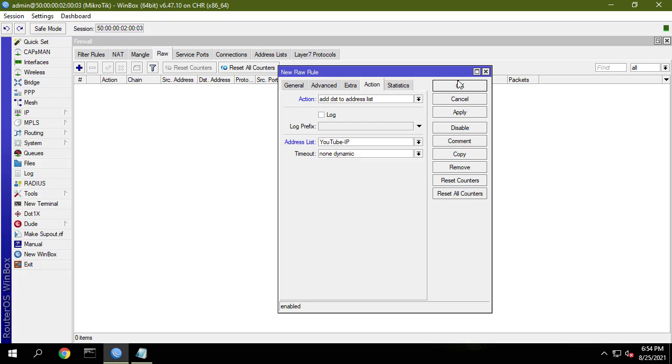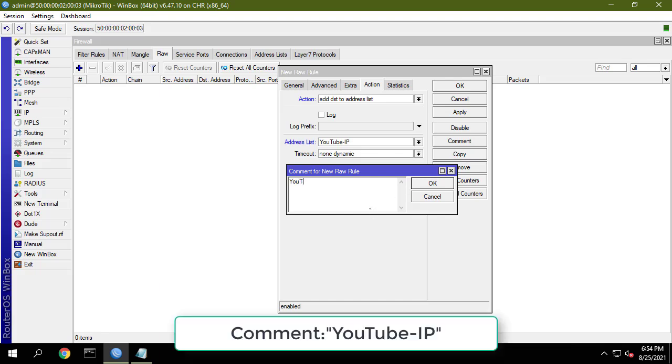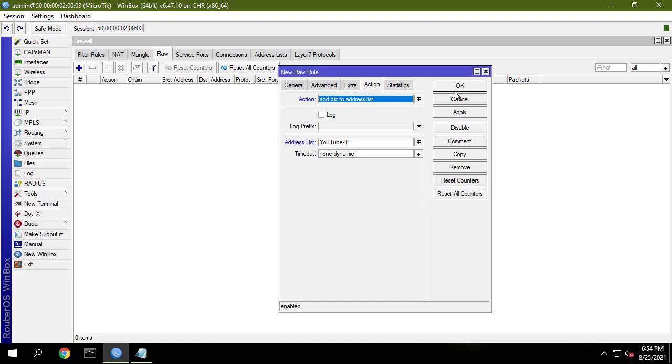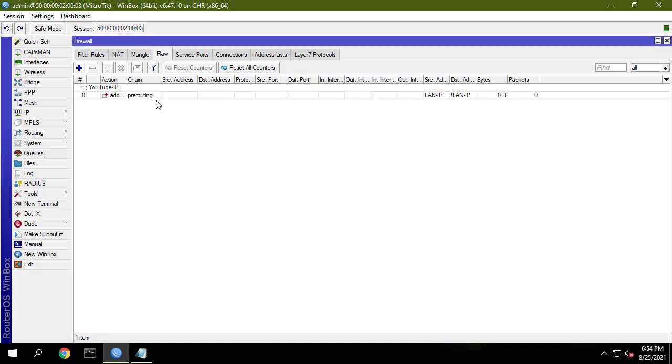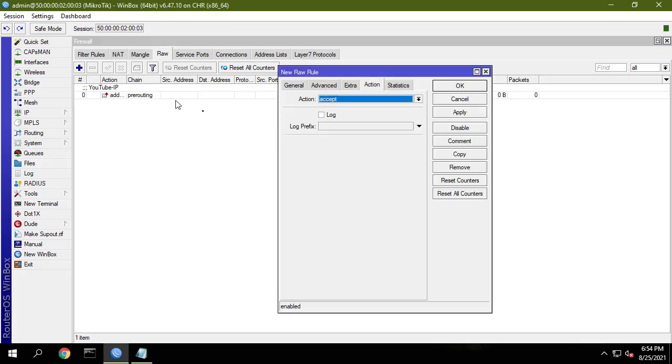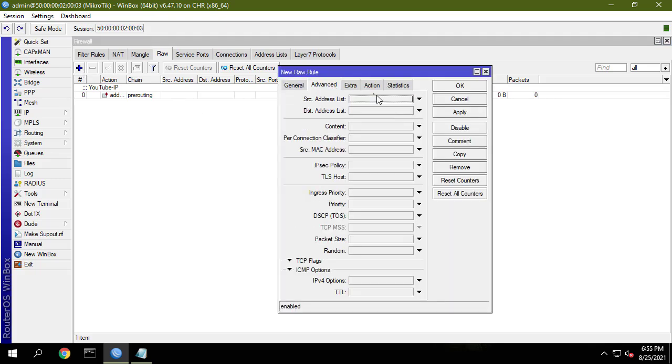I will complete this step quickly to move on to the next step. Every time someone accesses YouTube the server IP address will be stored here. This list will be automatically updated.